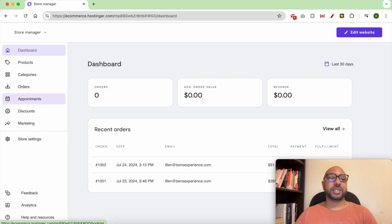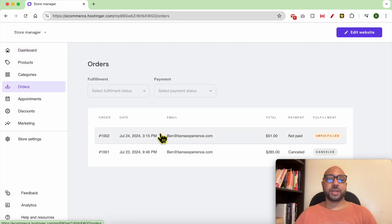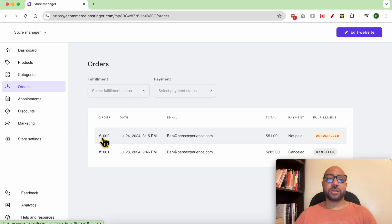From this left side menu. As you can see, these are all of my orders on this store. You can see the date of the order.